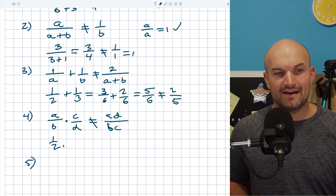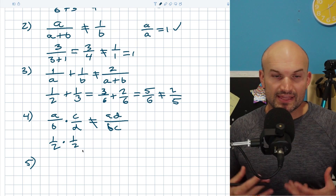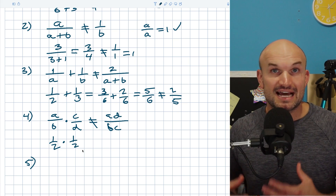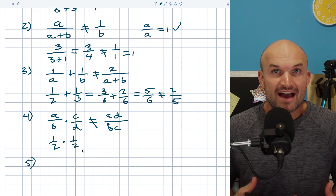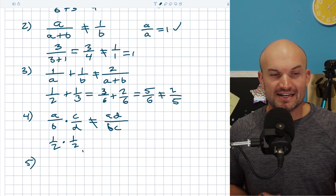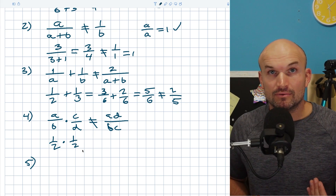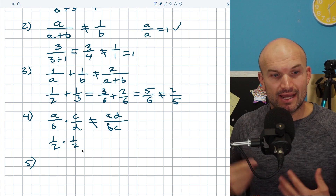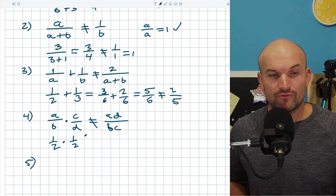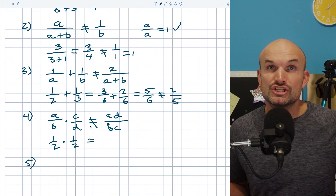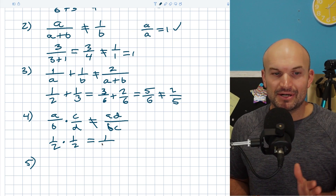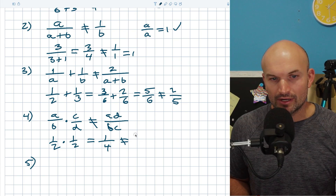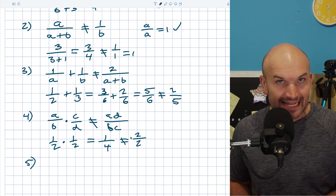Let's look at one half times one half. Think of multiplication as 'of' — what is one half of one half? That's one fourth. If you apply the cross product, you won't get one fourth. The correct method is to multiply straight across: numerator times numerator, and denominator times denominator. That gives one times one over two times two, which is one fourth. Do not use the cross product when multiplying fractions.